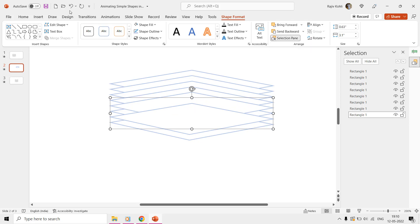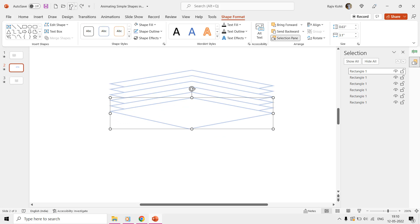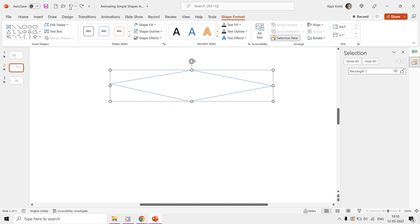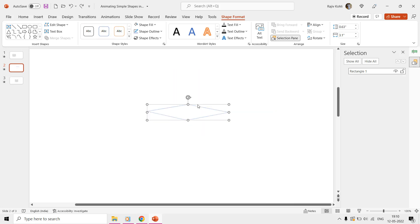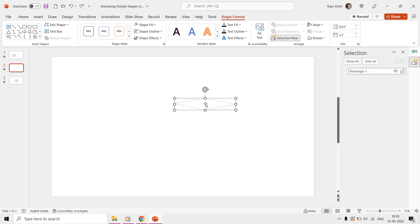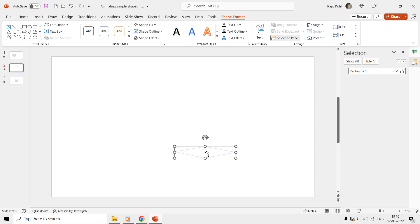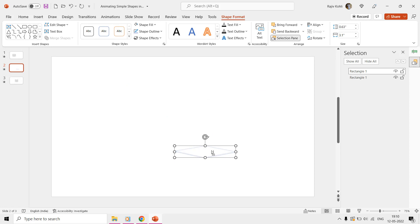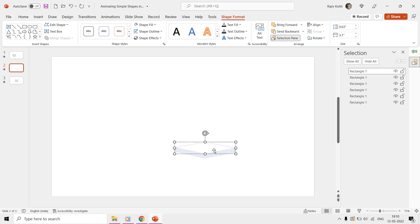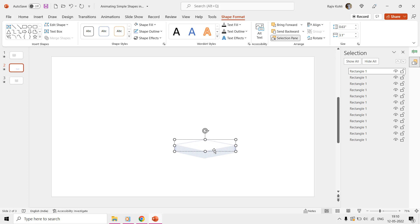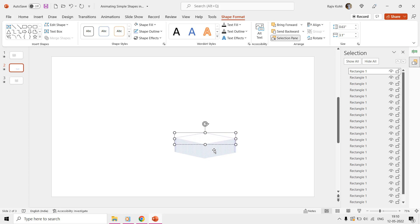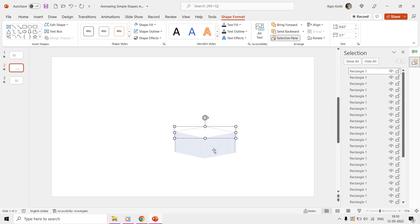Instead of making duplicates from top to bottom, what you can do is place the first shape at the bottom and then start making duplicates upwards. That way, you will not require to adjust the position of the shapes.